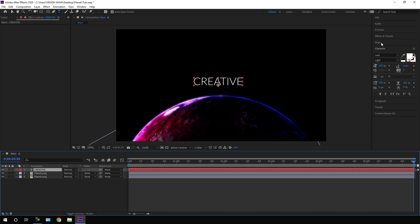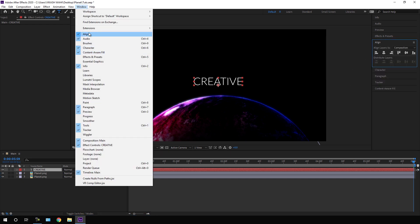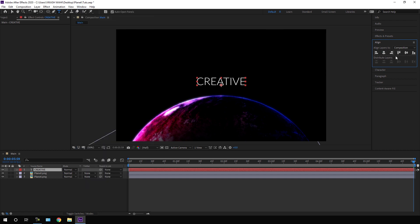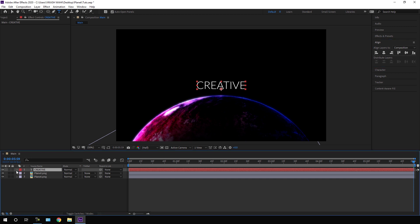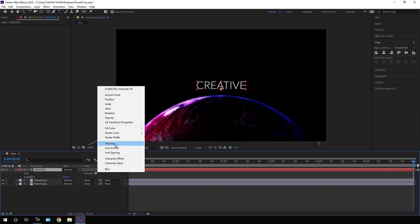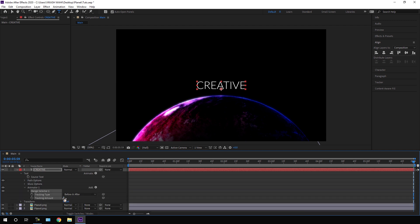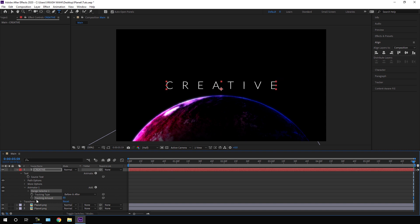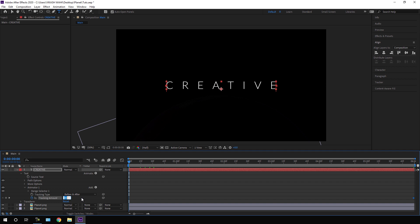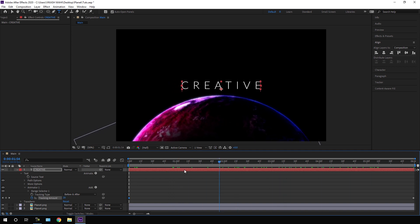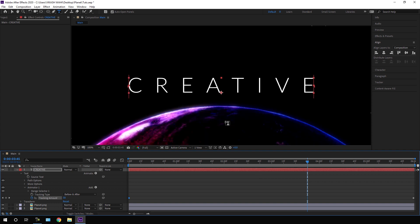Select the text layer and go to Align — if you can't see it, go to Window and check Align. Click Align Horizontally and Align Vertically to place the text in the center of the frame. Open the text layer, click the Animate button, and add a Tracking effect. Go to the end of the animation, set the Tracking Amount to around 80, and click the stopwatch to create a keyframe. Go to the very first frame and set the tracking value to 20 — and now we have a basic text animation.